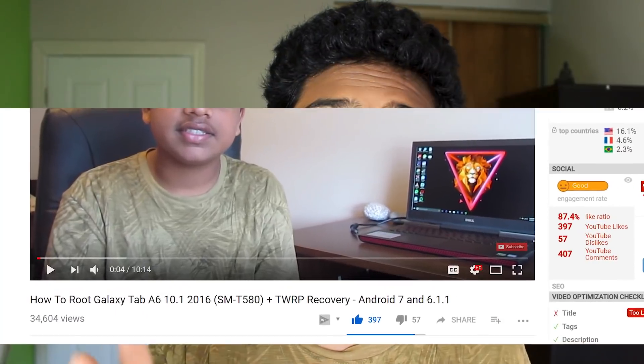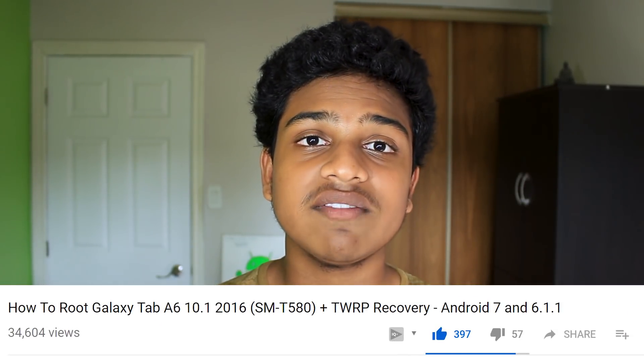And fun fact — for the Galaxy Tab A 10.1 2016, no one had a root process in that community. In fact, I became the first YouTuber to post a video on how to root that device and I was even put on the XDA Developers website. I had to put my tablet through so much suffering and trial and error in order to figure that out, so I really invested a lot of time in learning about rooting.